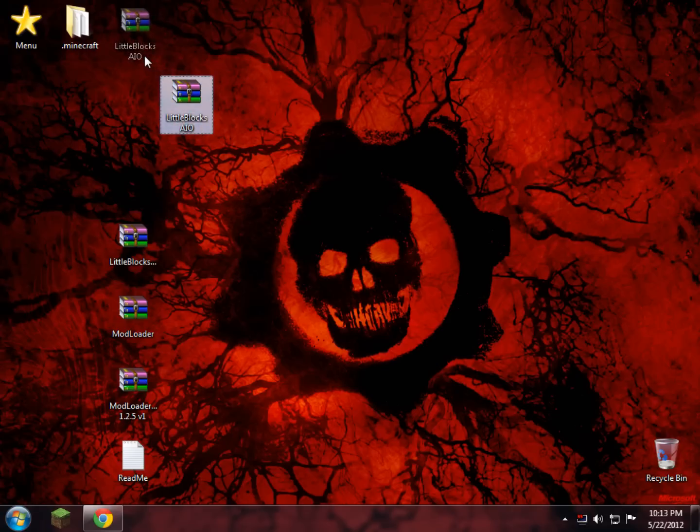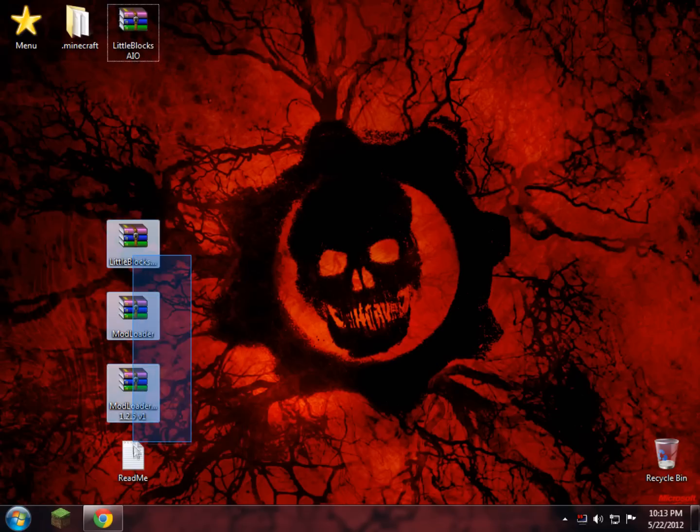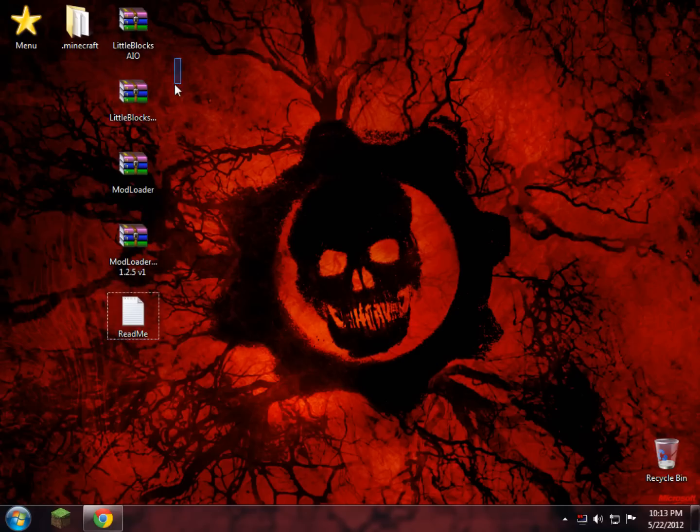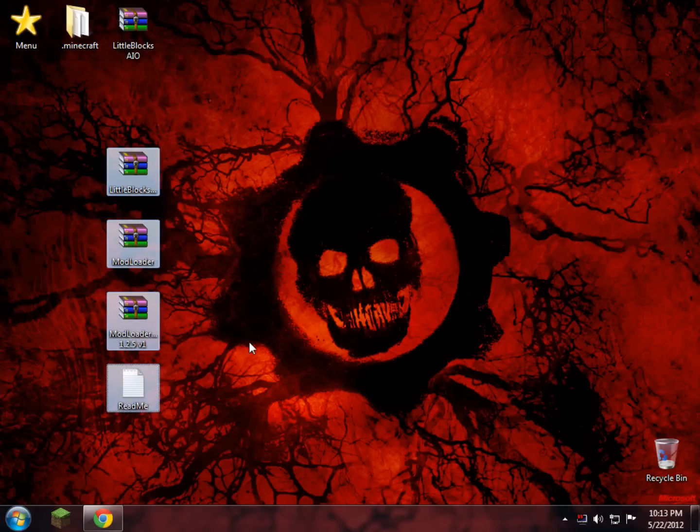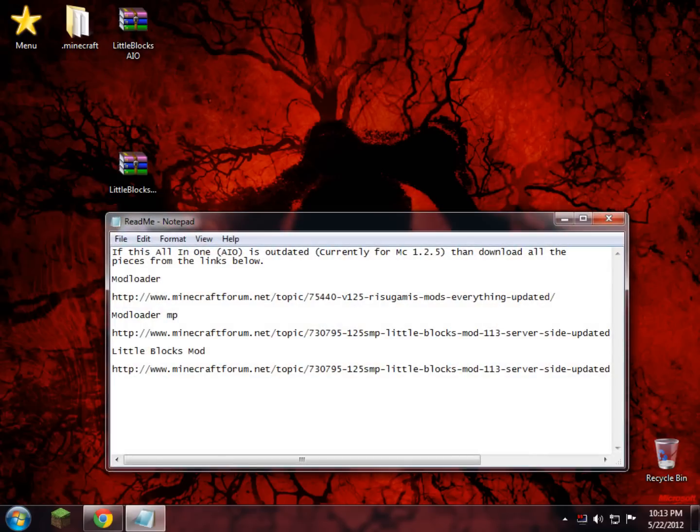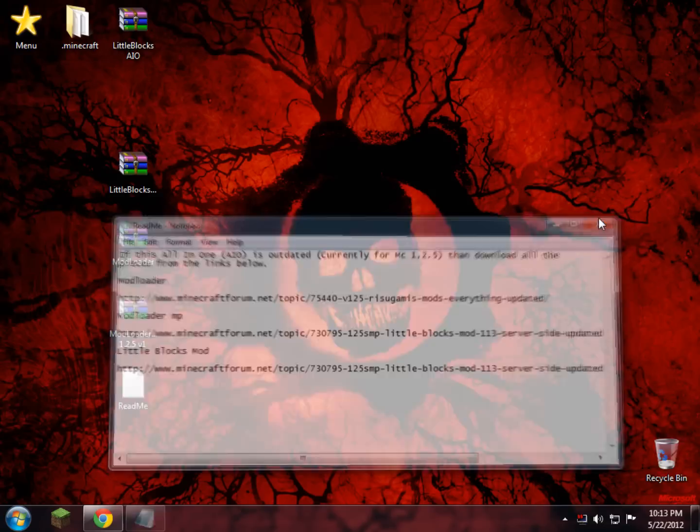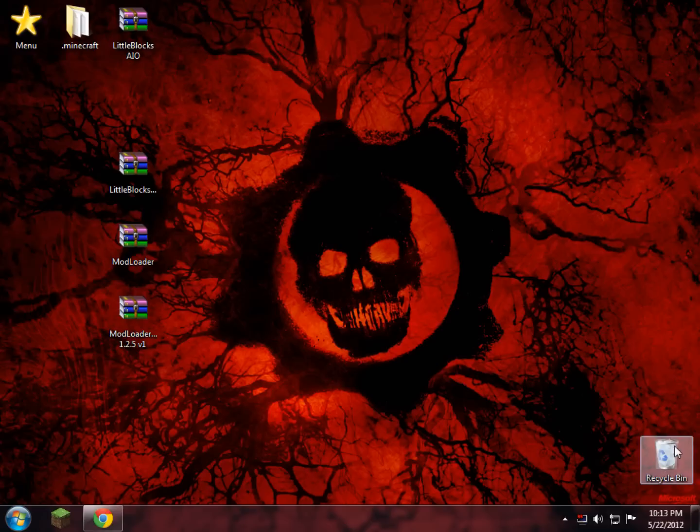As usual, I'm going to save the Little Blocks AIO because I need to upload it for you guys. Now here's the catch: if it's version 1.2.5, then ignore what I'm about to say, but if it's not, then open up this readme file here and download each one of the folders from these links. This will just get you the most updated version, then you can continue using the video like you normally would. If not, then just delete the readme and pretend you didn't see it.